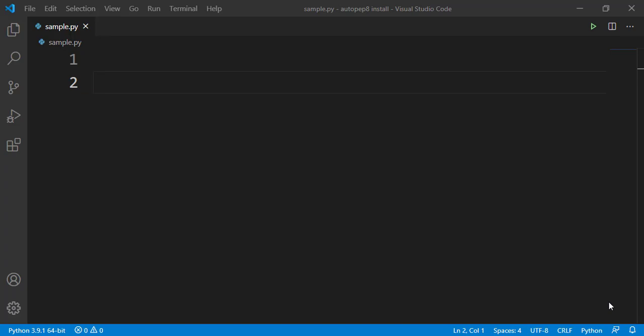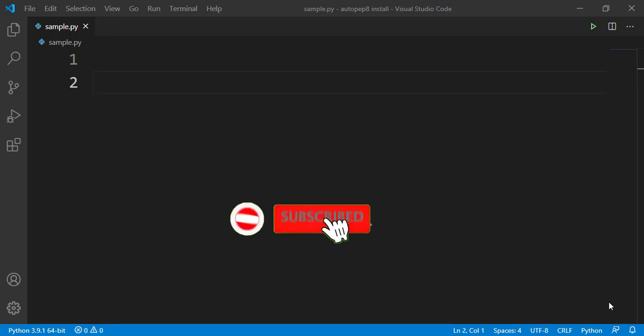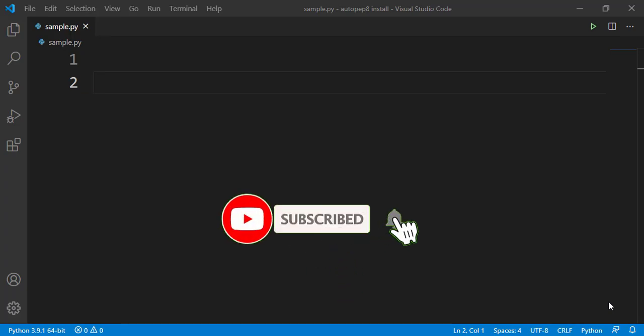Hello everyone, welcome to Go Git My Guru. Let's learn how to install AutoPep8 extension.